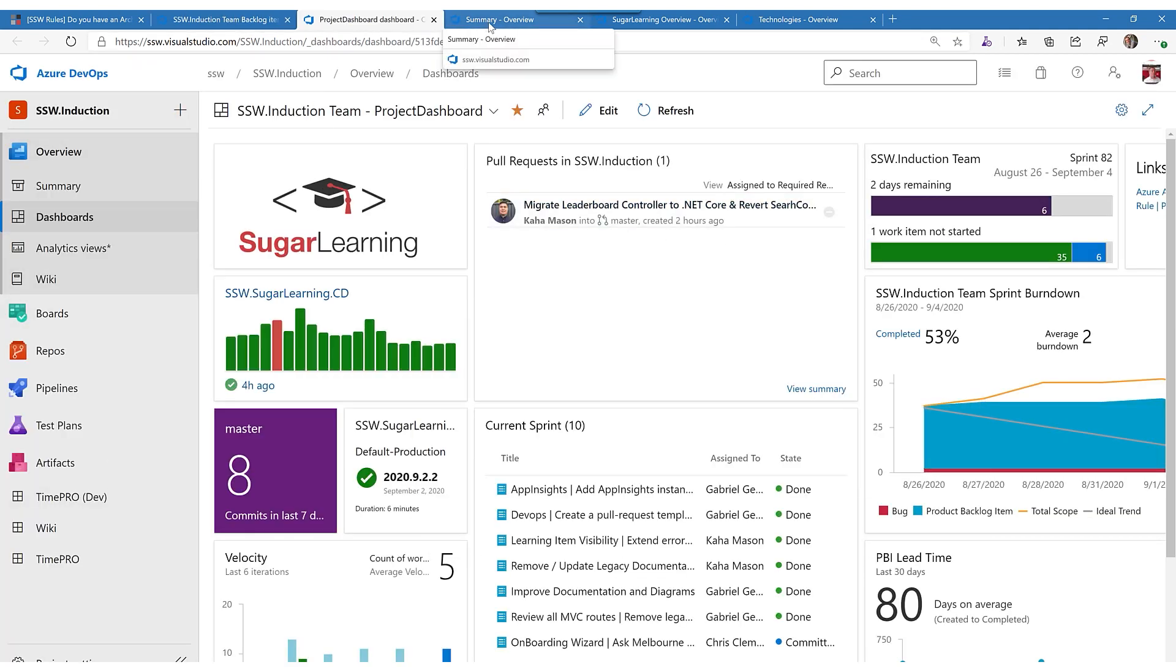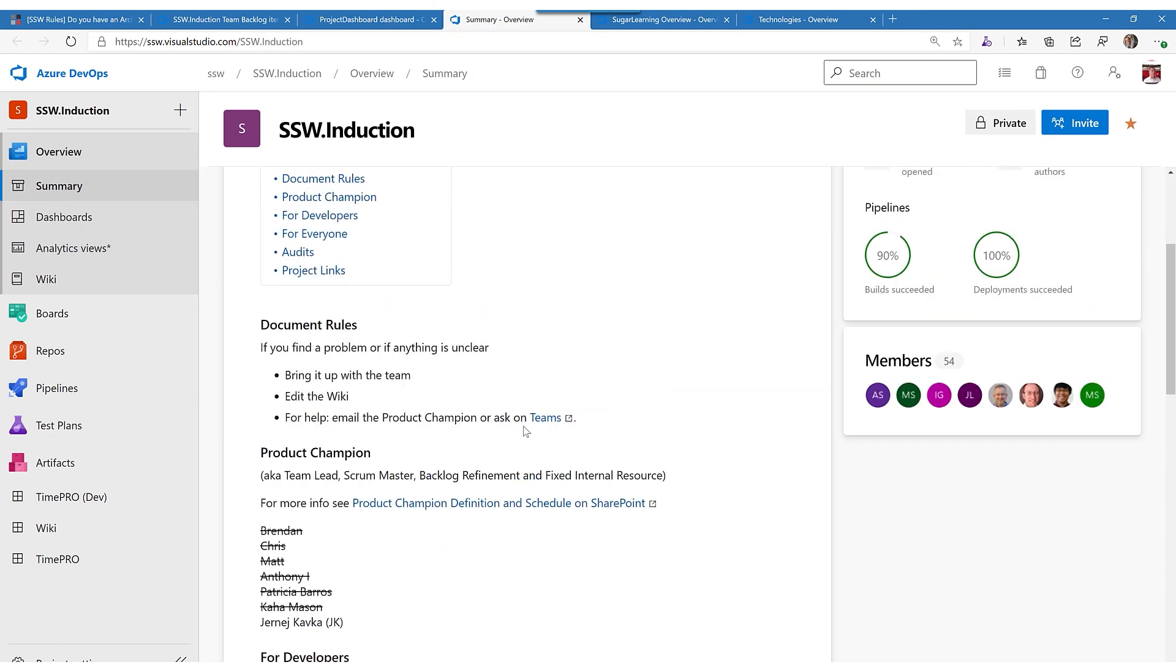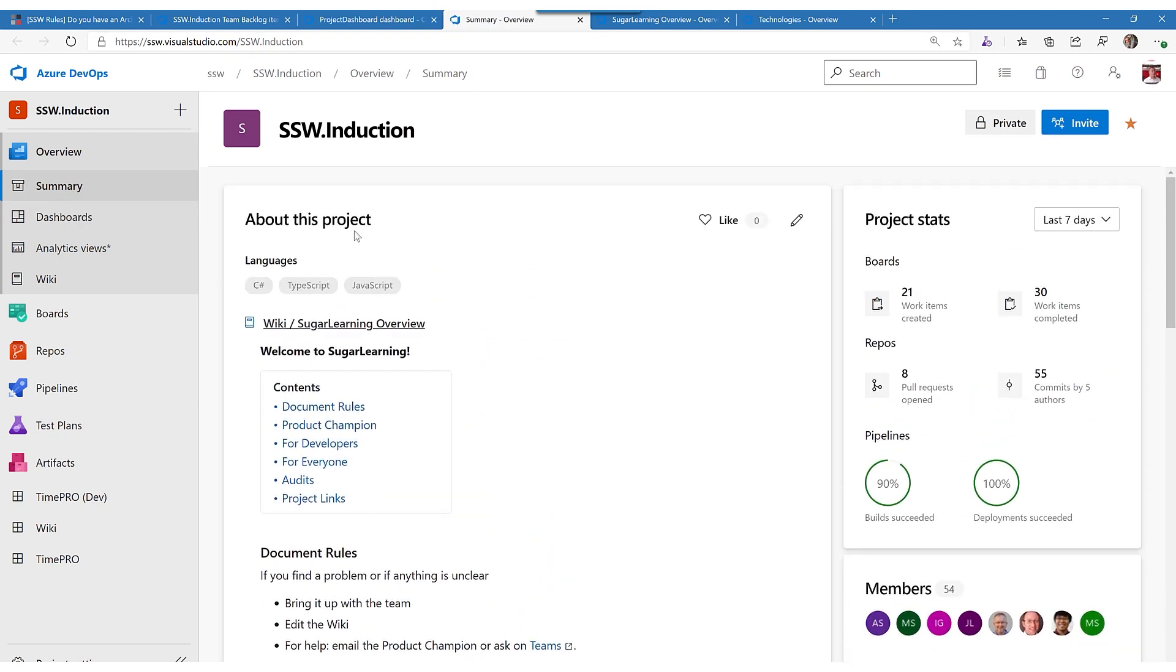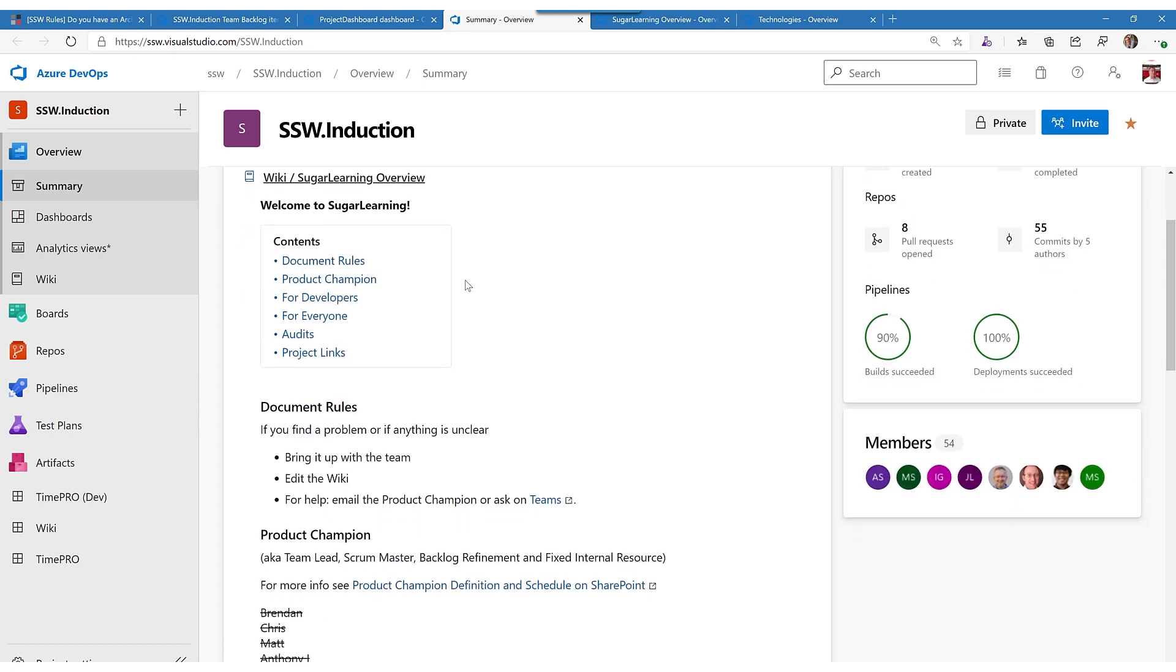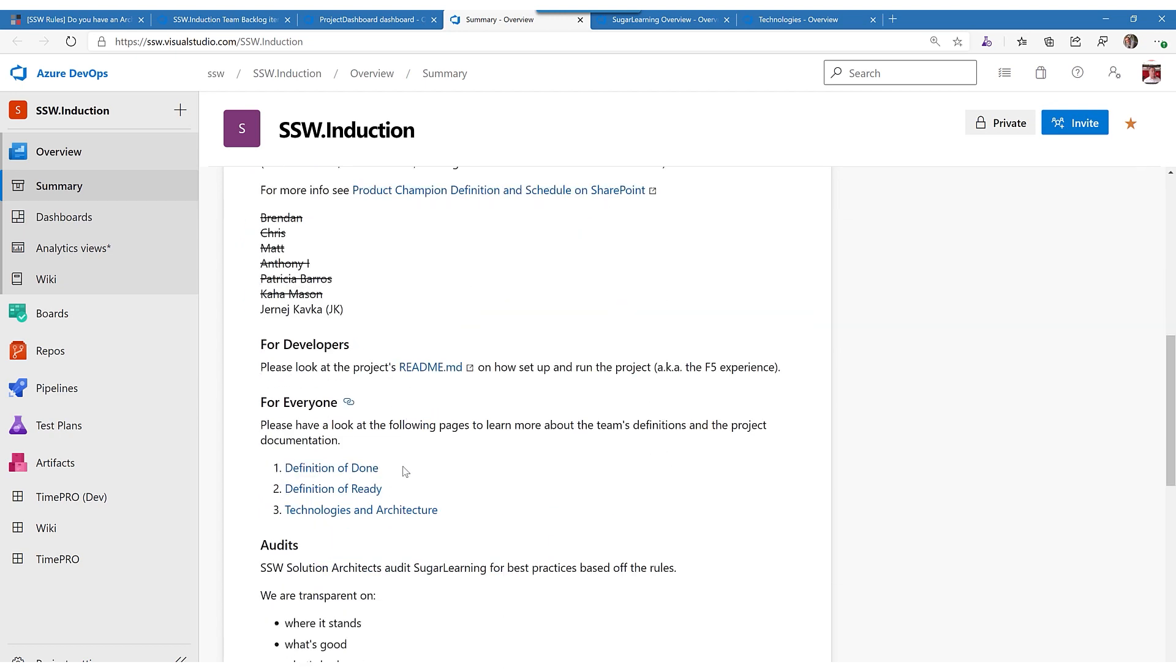but it doesn't show you the visual overview of the project. Now here is an example of the readme.md, the markdown file that the developers read.